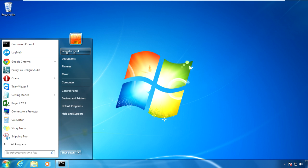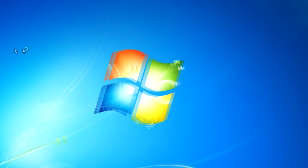I've already got LogMeIn installed on my computer here, and I'm just a regular user. As you can see, I'm logged on as a guy called eSalesUser4.